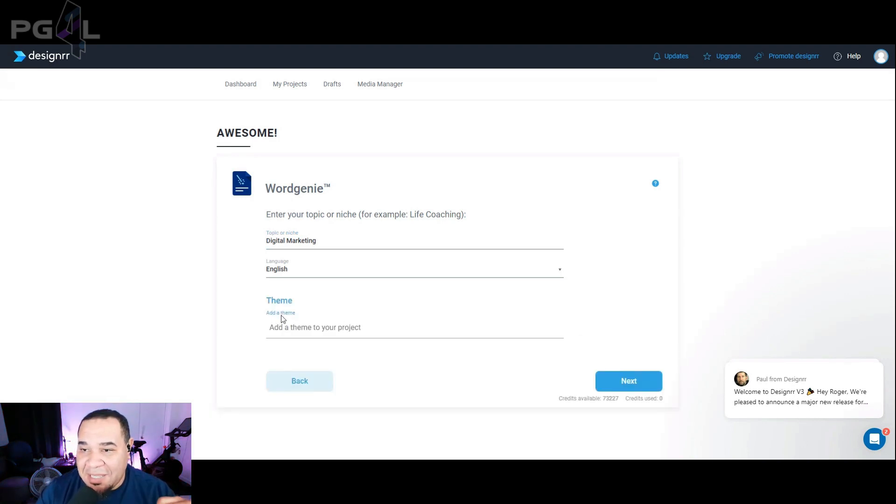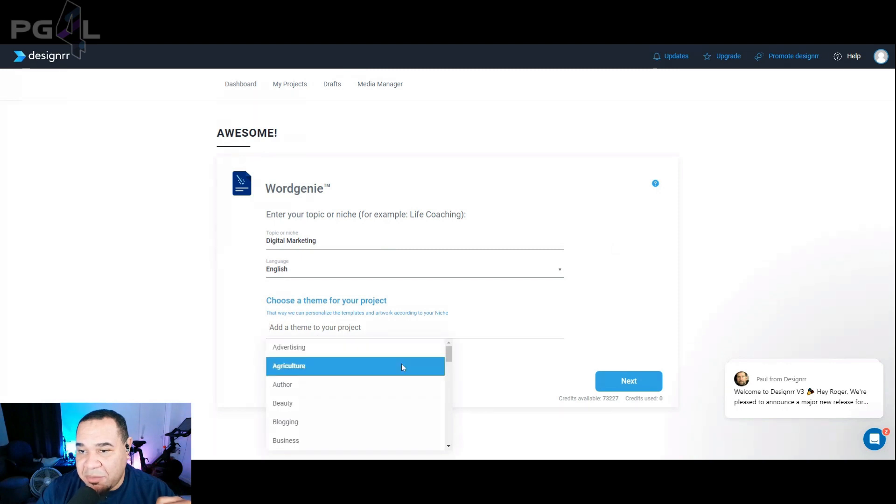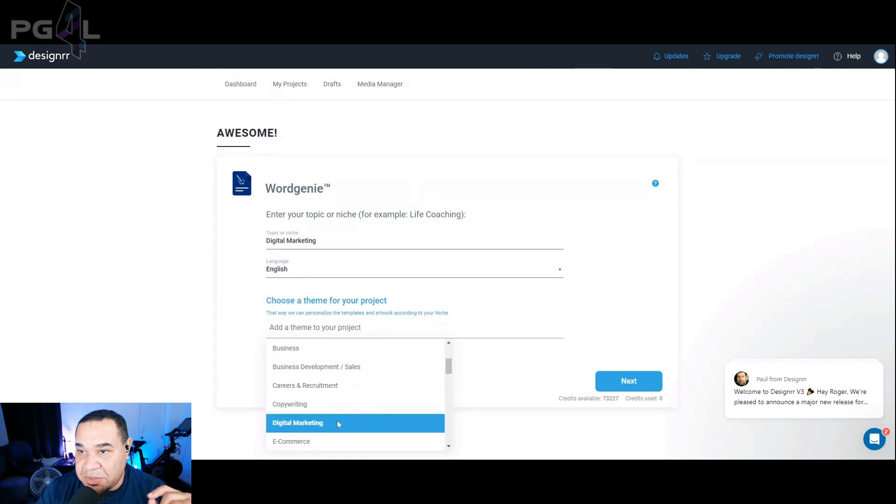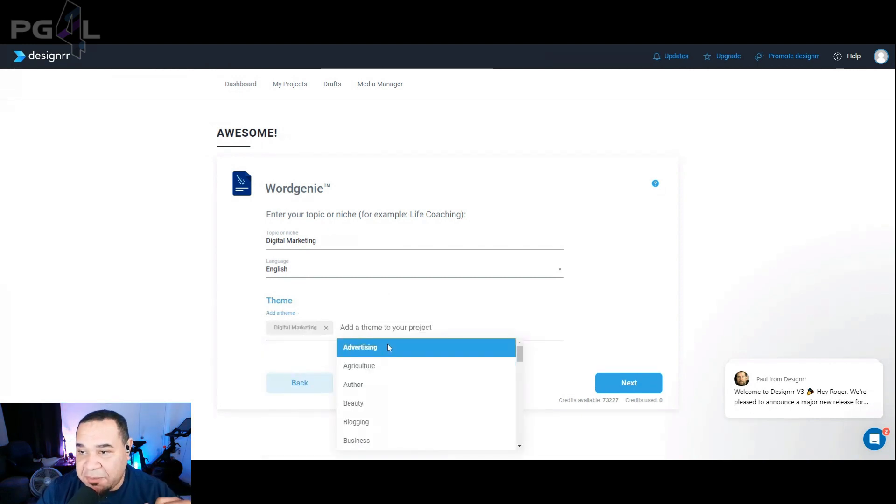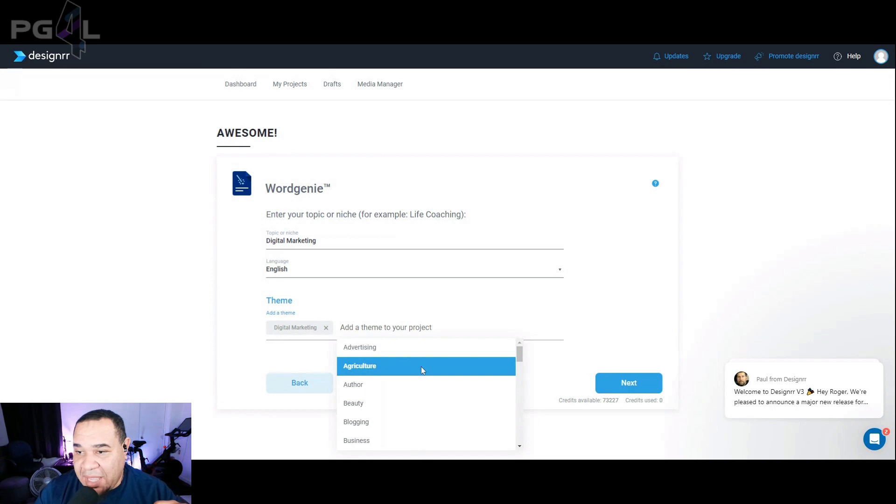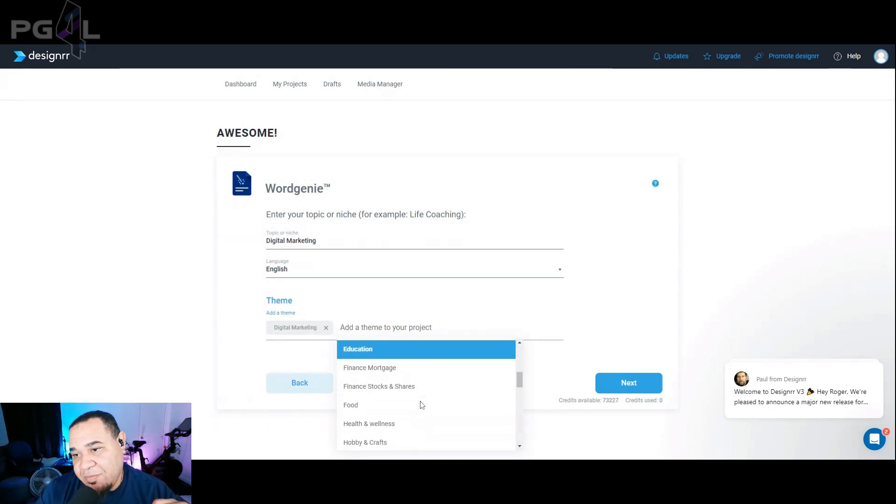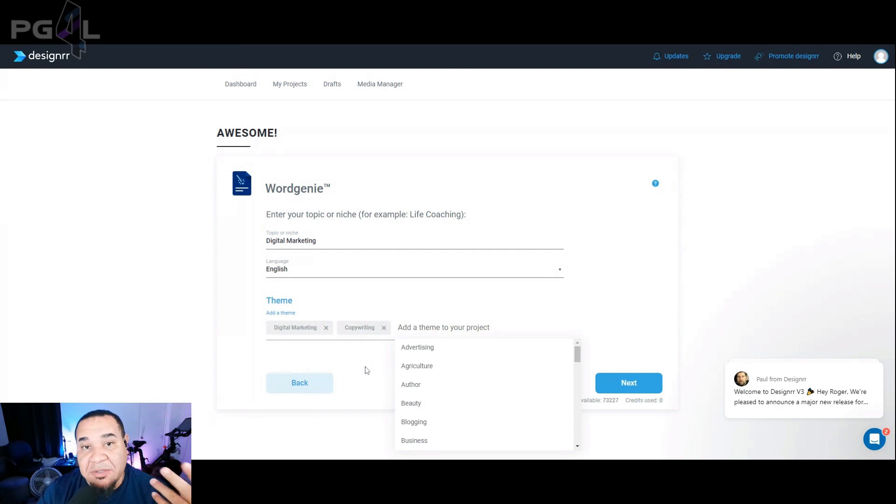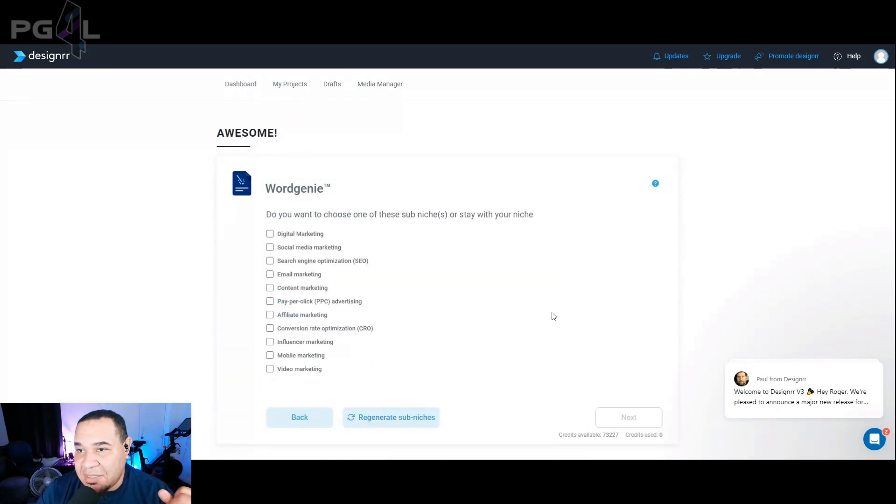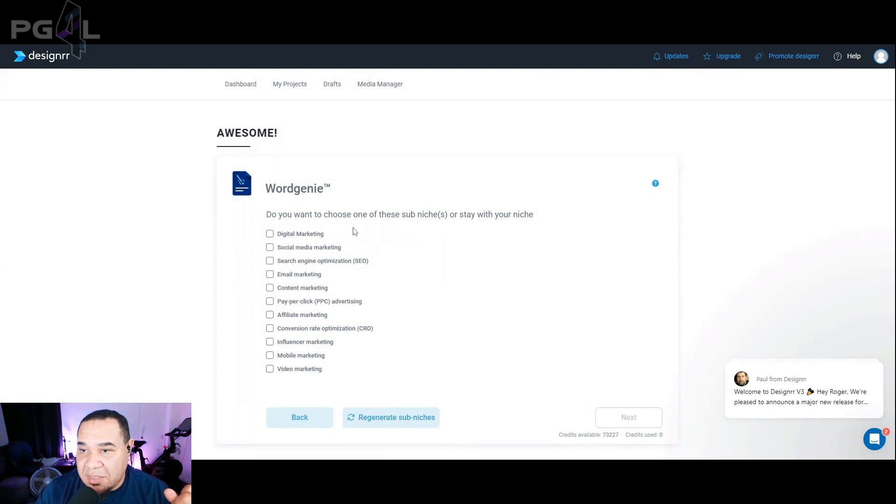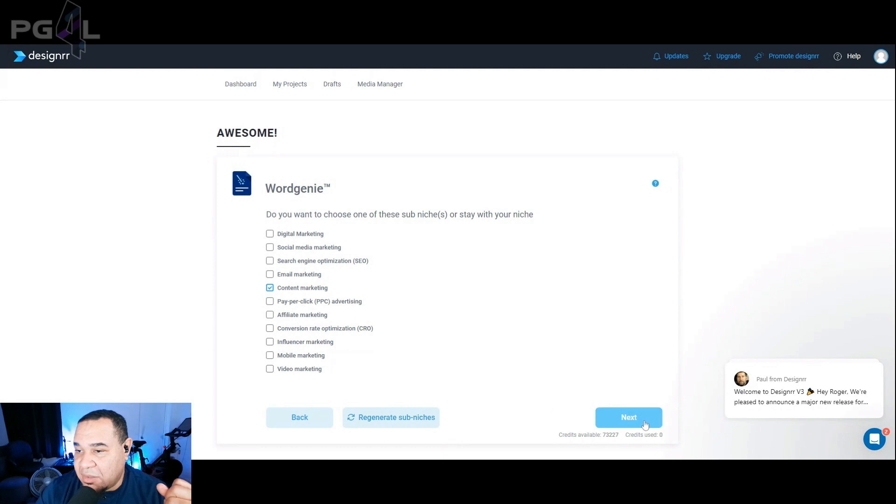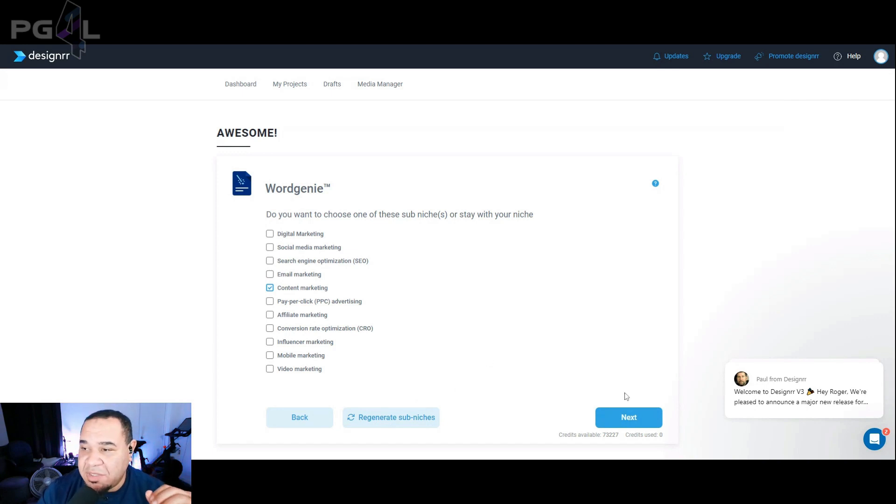So what we're going to do is select the theme. You just click here, add a theme to your project. So advertising, author, beauty, blogging. And we're going to be doing digital marketing because that's what it's about. We can add another one to this. Let's do one with copywriting in there. We want to tell it to talk about digital marketing, copywriting. This is a good one to use. So we hit next. It says, do you want to choose one of these sub niches or stay with your niche? So if we're doing digital marketing, let's do content marketing. I'll hit next, or you can regenerate your sub niches too, but we're not going to do that in this video.